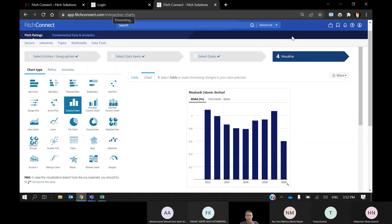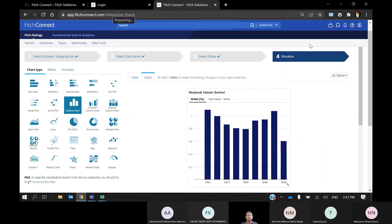So here I've covered how to get Fitch Connect data on the web for a single bank's financial statements, and also for multiple banks across more than one country with historical data up to 10 years. But if you need to analyze more than 10 years of data, you need to use the Fitch Connect Excel add-ins or plugins.